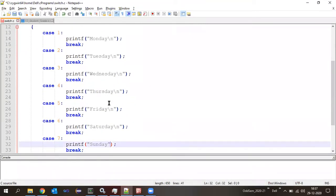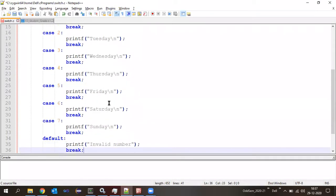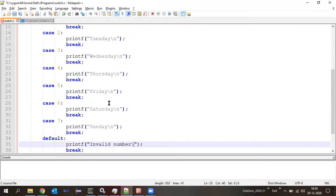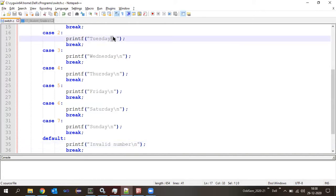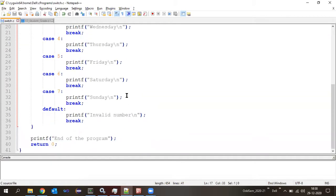The '\n' means next line. What is the technical word for that? Escape characters. The backslash gives the meaning of escape characters. We will discuss further on escape characters in one of the classes.